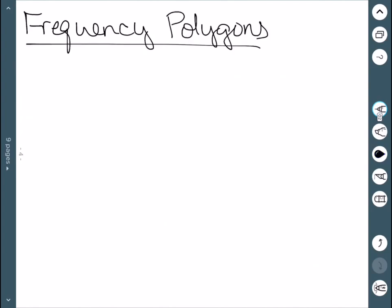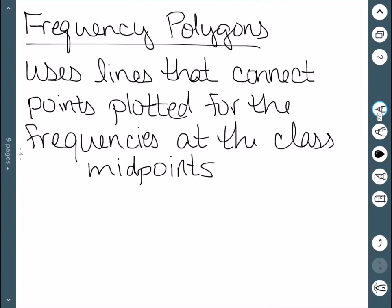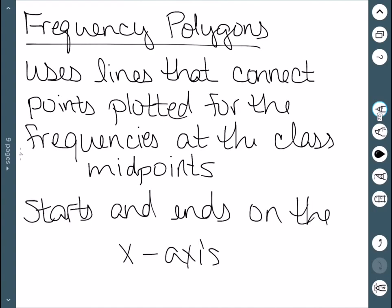The next graph to be used with these frequency distributions is a frequency polygon. Here, we'll use lines that connect points plotted for the frequencies at the class midpoints. So rather than vertical bars, we're just going to be connecting some lines. The other important thing is that this should start and end on the x axis.